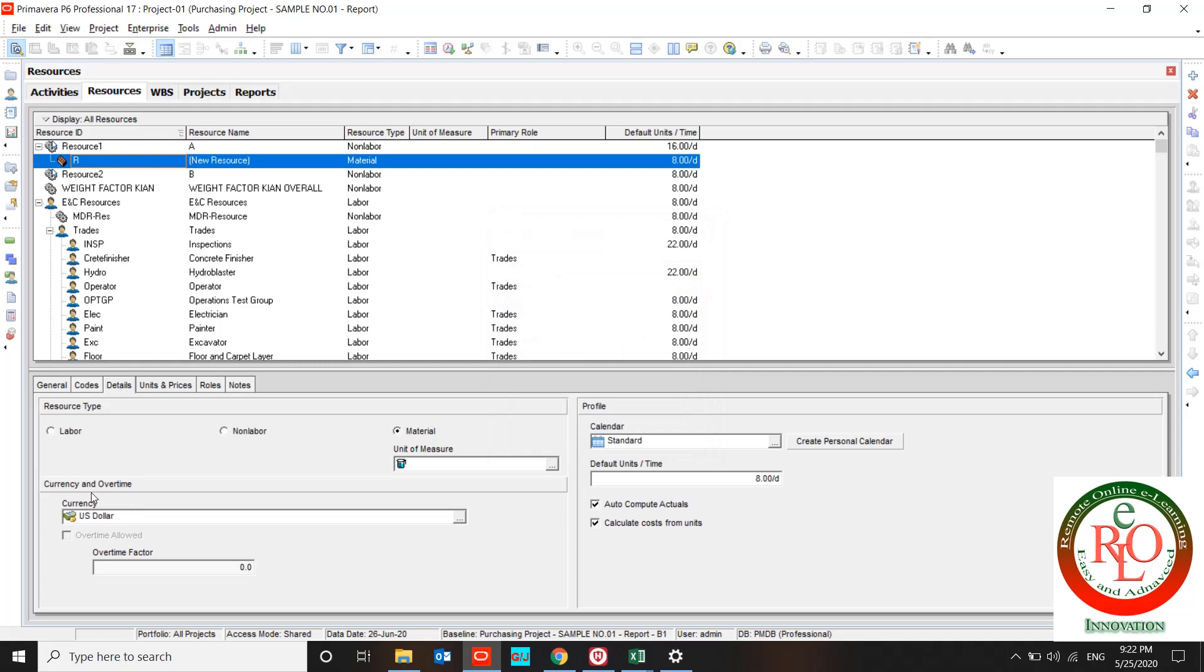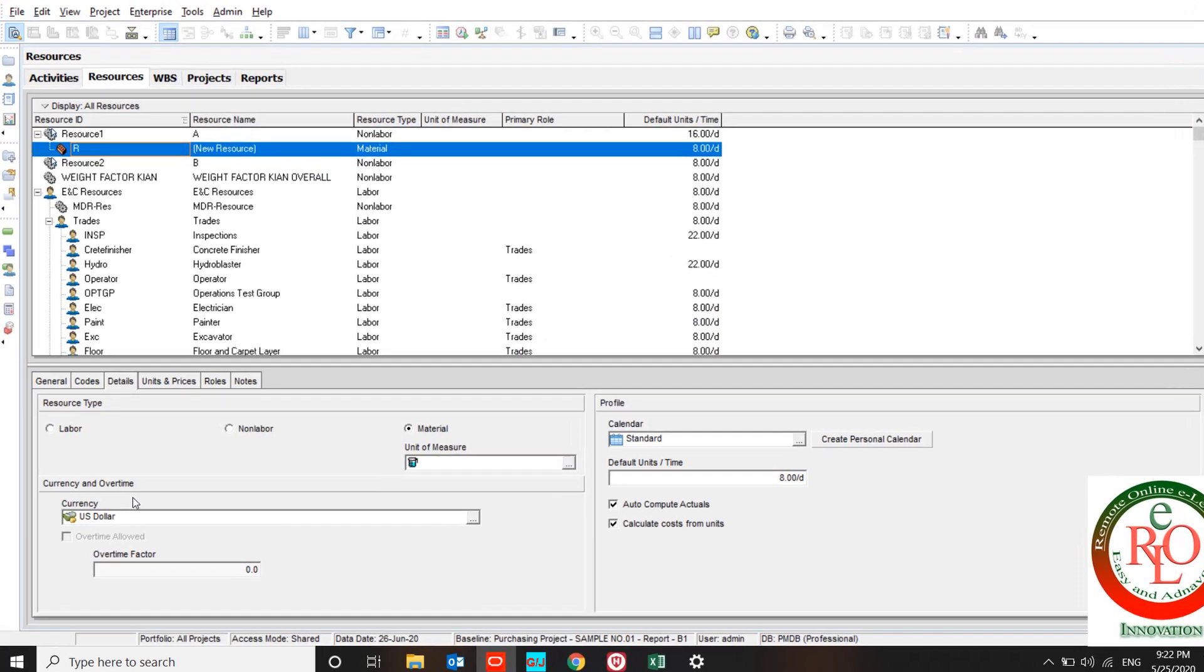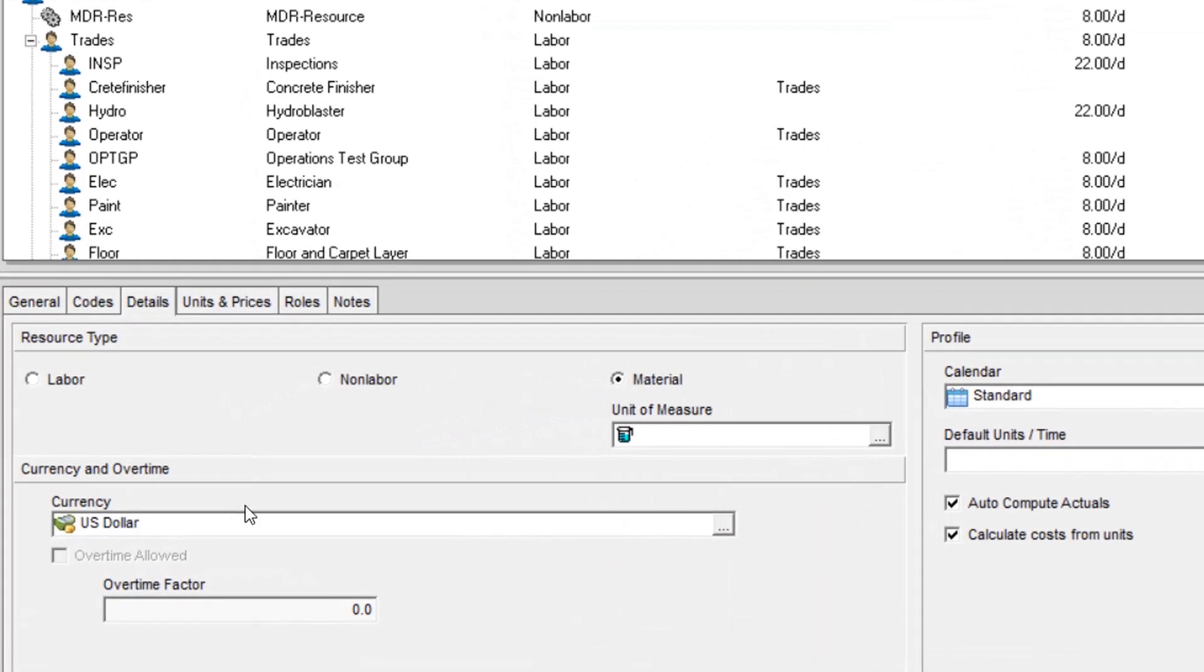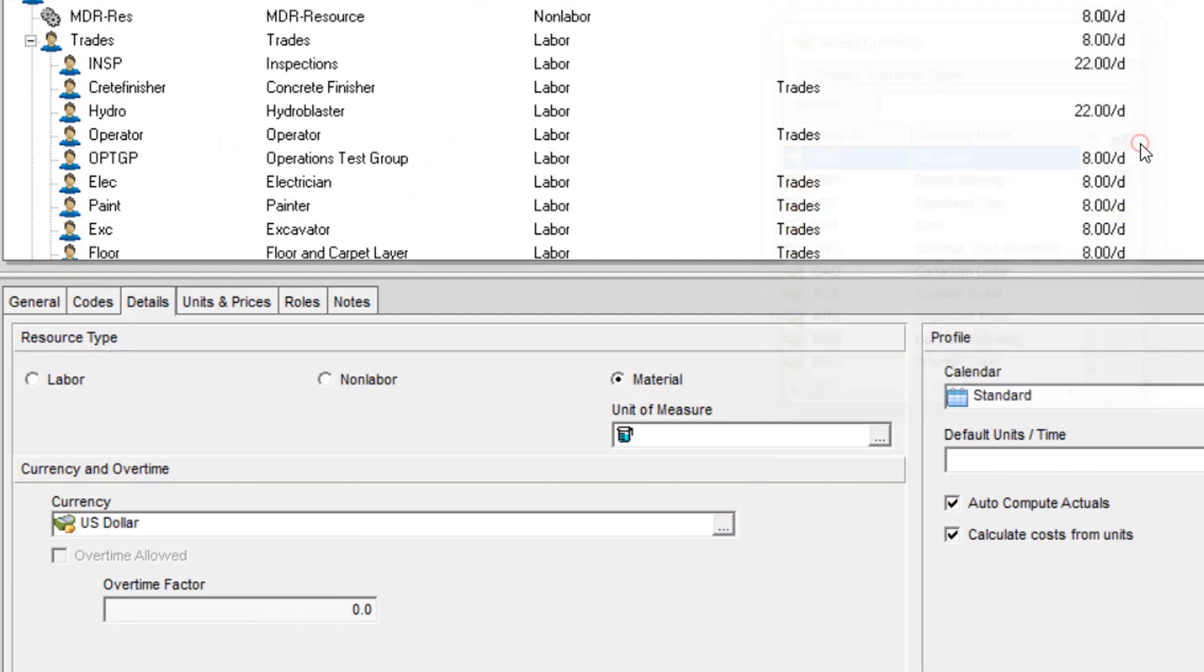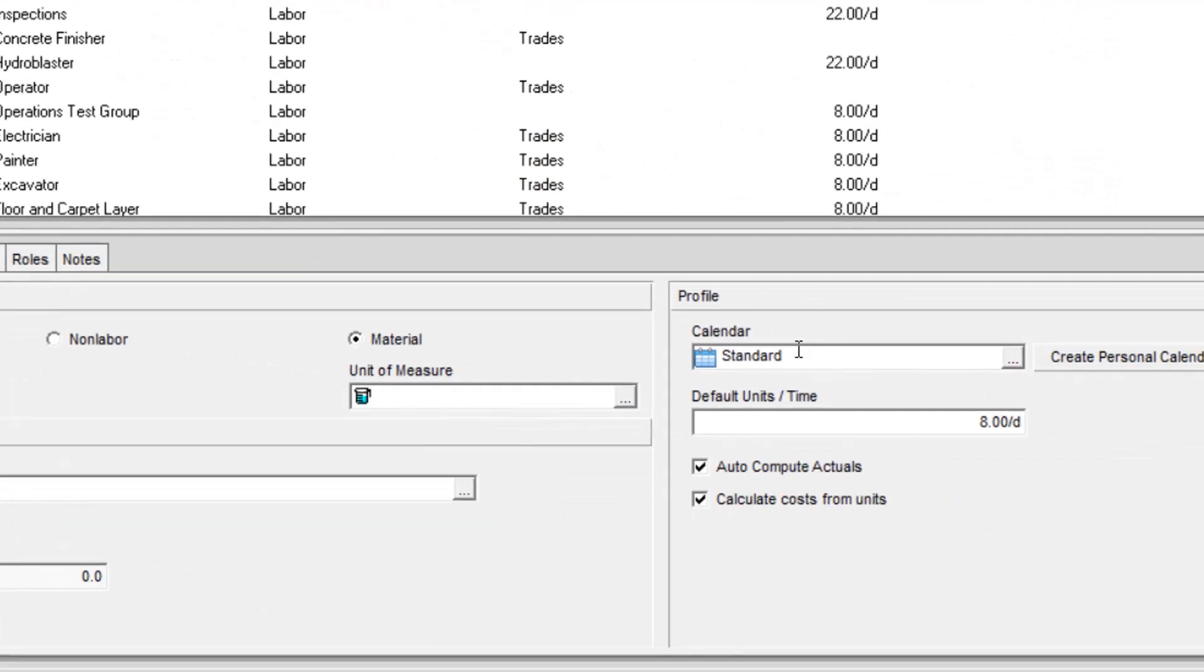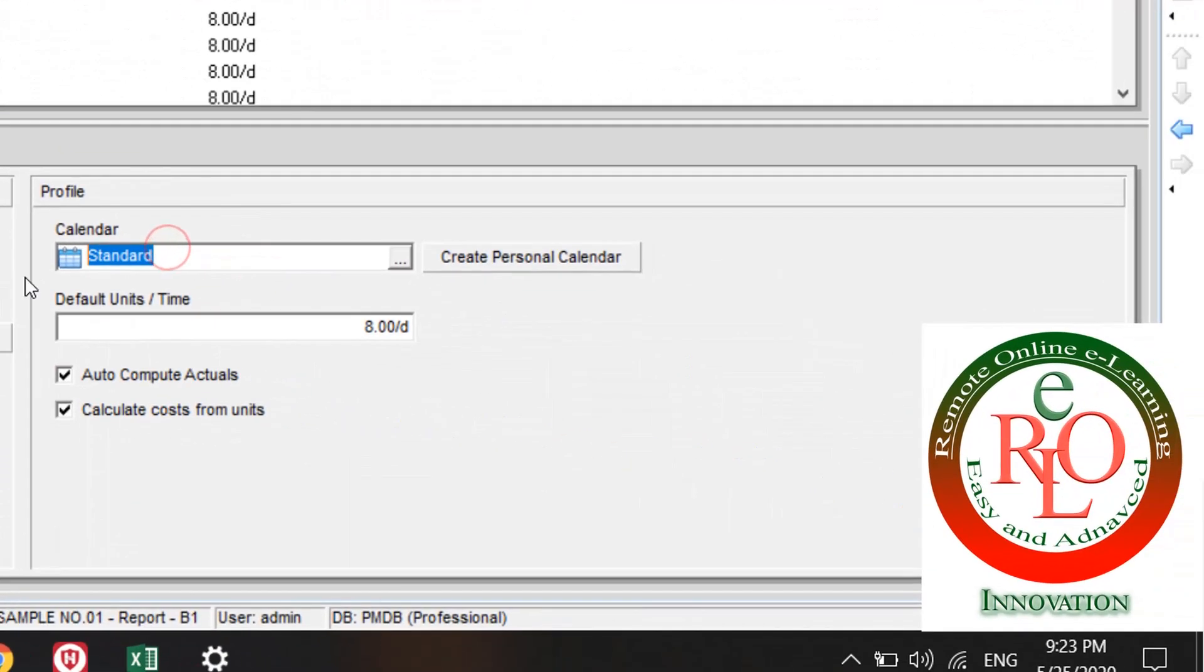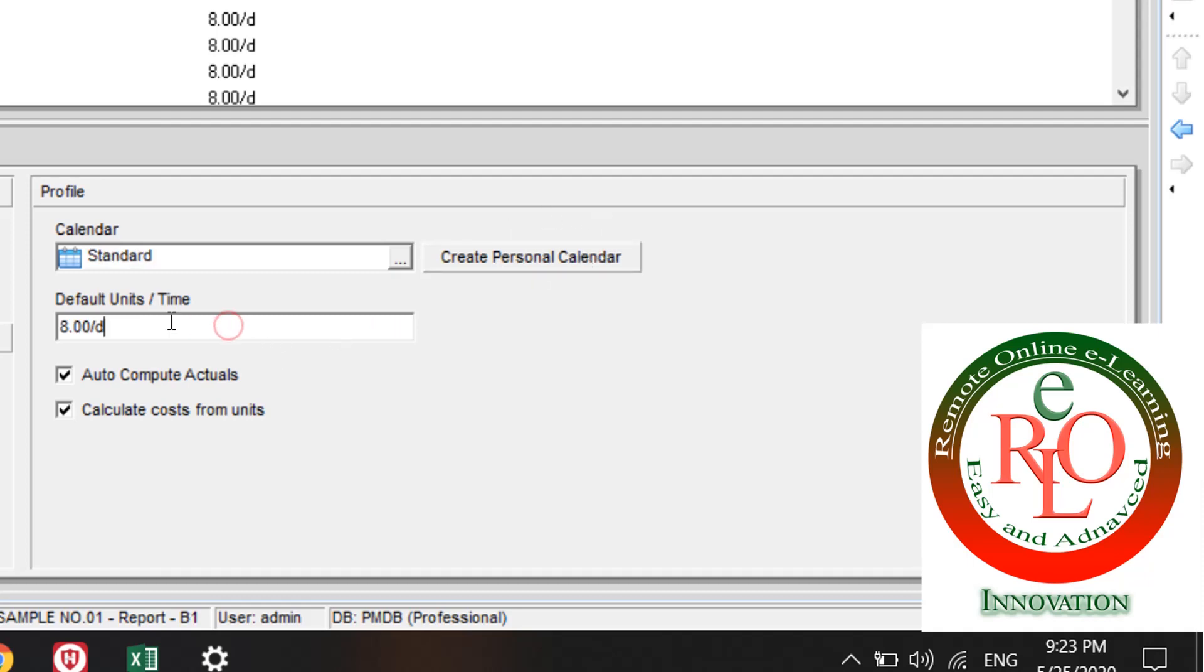Also you can define what is the currency and overtime over here. Be careful about your resource calendar. You can define it over here or create personal calendar. Default unit time work for your resource is over here.